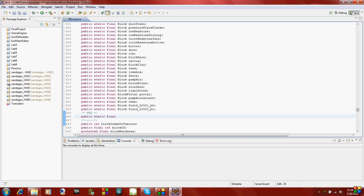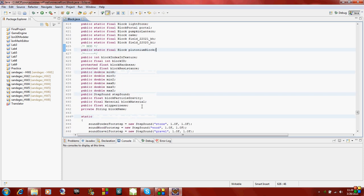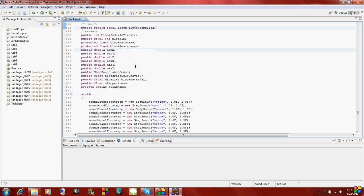To declare a block, you just type public static final, then block because it's of type block, and then whatever our block name is. I'm going to be showing you how to make a block of plutonium, which I'll use in a later tutorial to show you how to make a nuke. So I'm going to name it plutonium uppercase block, then don't forget the semicolon to end the statement. We have just declared our block.